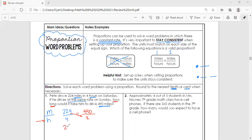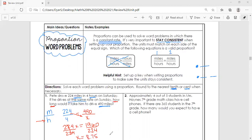We put the variable on the left, so we have 224x equals 4 times 490, which is 1,960. Then we use inverse operations — divide by 224 on both sides — and x equals 8.75 hours. Going back to our instructions to round to the nearest tenth, that's approximately 8.8 hours. Always put your units so we know we're talking about hours, not years or hot dogs.